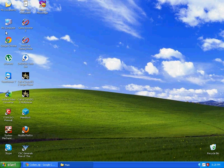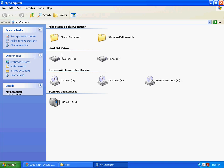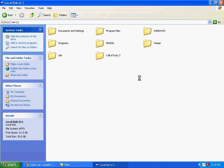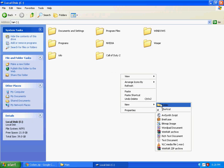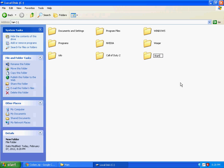Open My Computer, go to C drive. Create a new folder and name it 'My Server'.